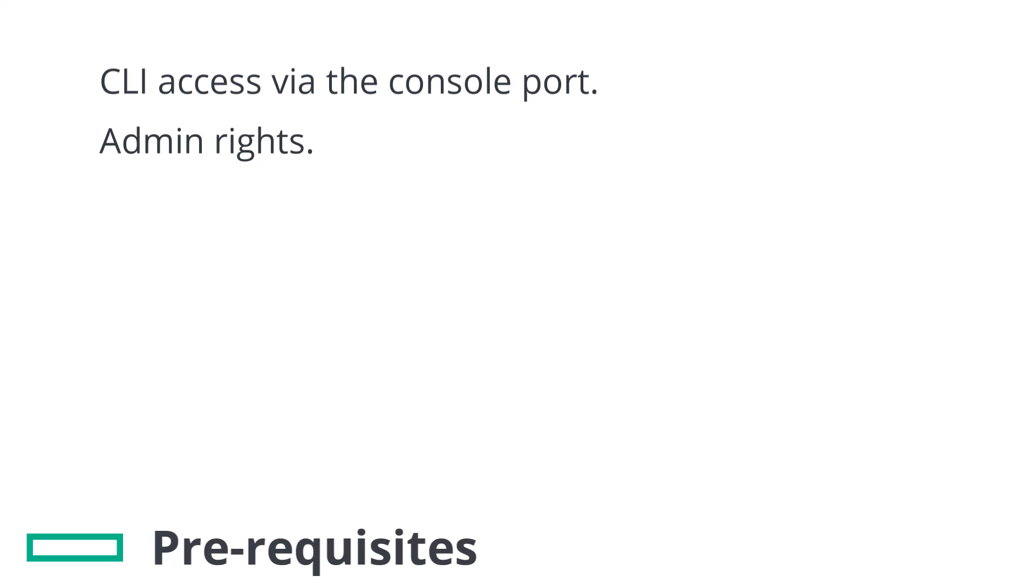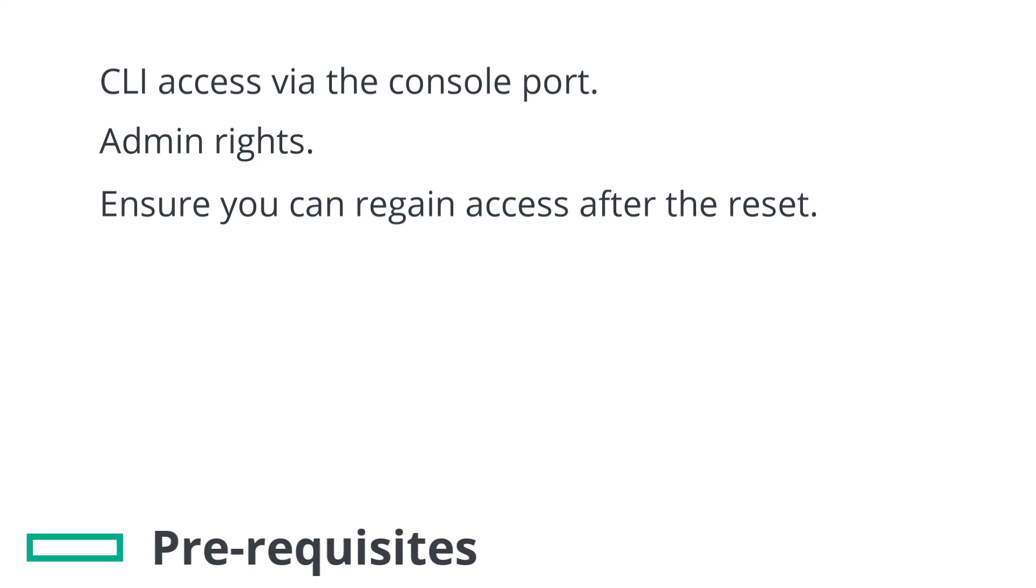Lastly, just to reiterate, you'll need a way to access the appliance after the configuration has been reset. The physical or virtual console ports will provide you that access to reconfigure the appliance.